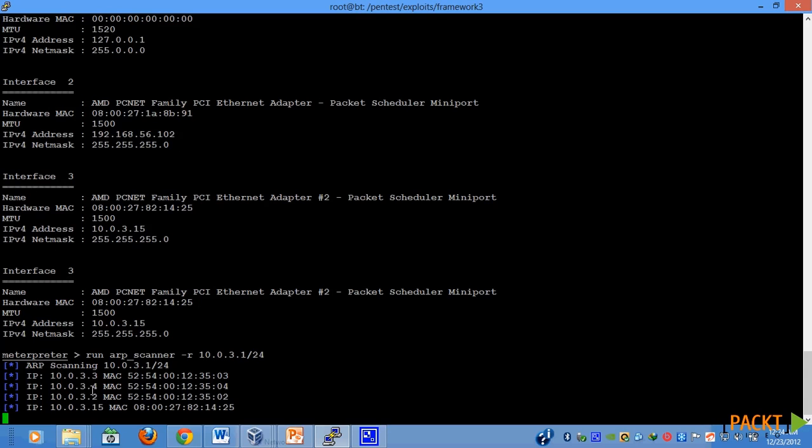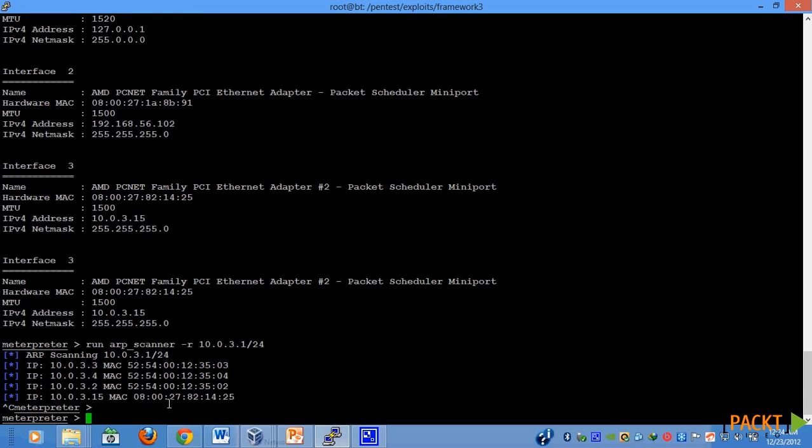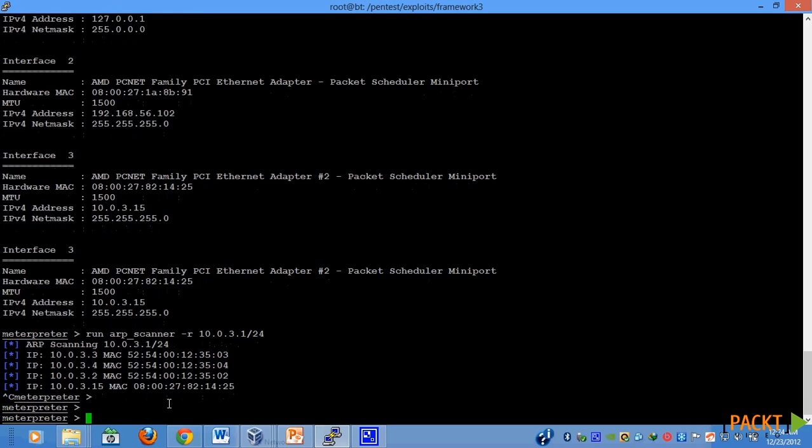You can see that the scanner has figured out some live hosts in this network range. The IPs are 2, 3, 4, and 15. After the scan is complete, we have figured out some live hosts. These IP addresses are not directly accessible to us, but since we have the hold of our target machine, we can use the concept of pivoting in order to attack these machines as well.